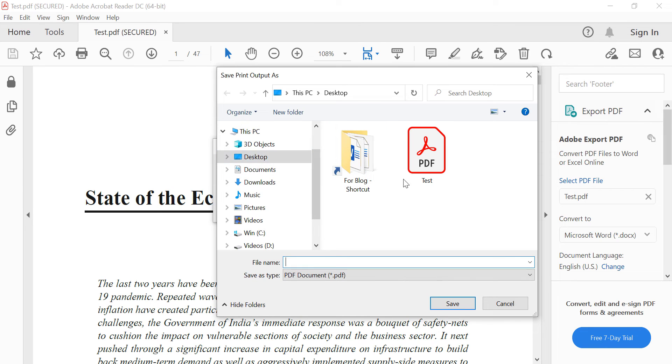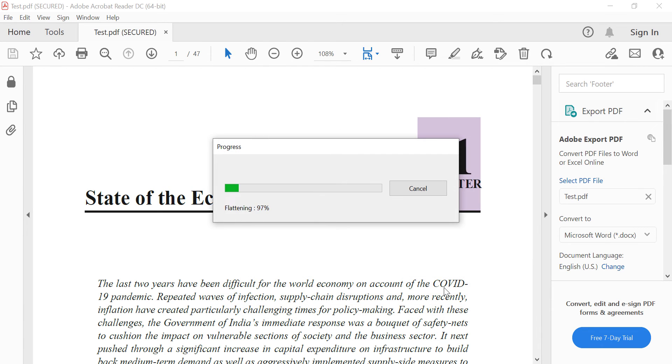Specify the location where you want to save the file. Type in the file name. Test 2. Save.